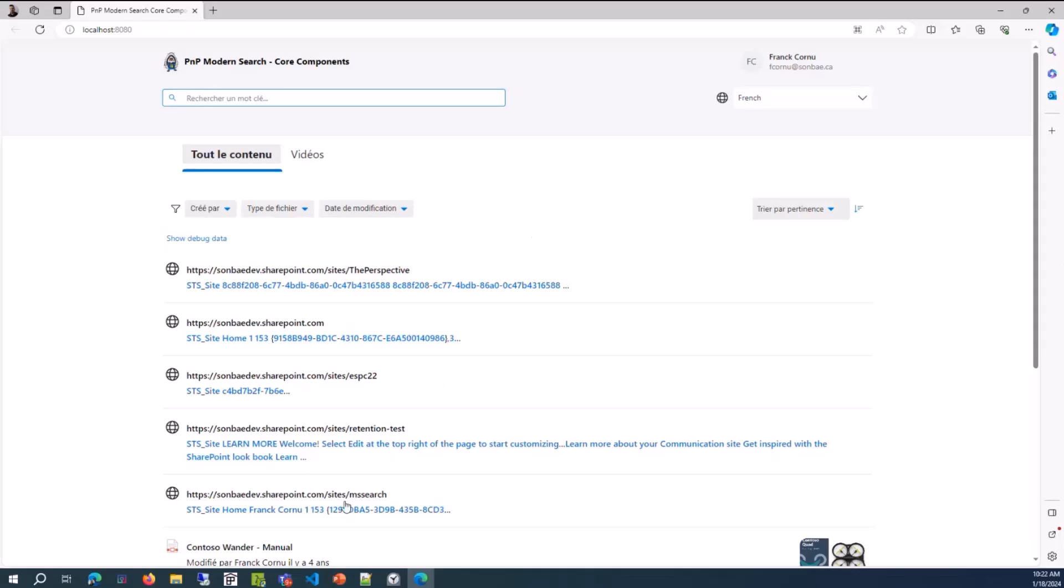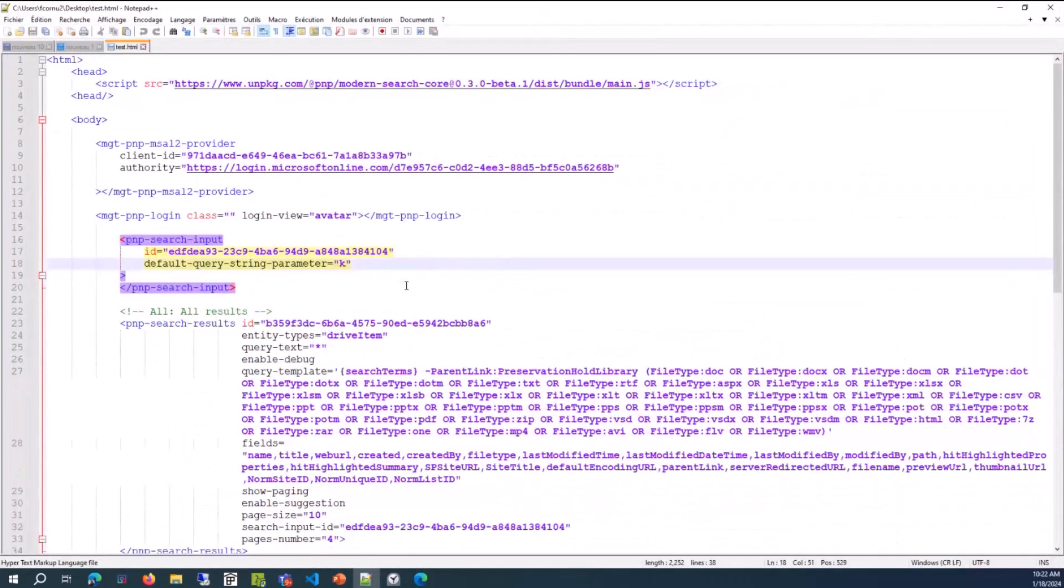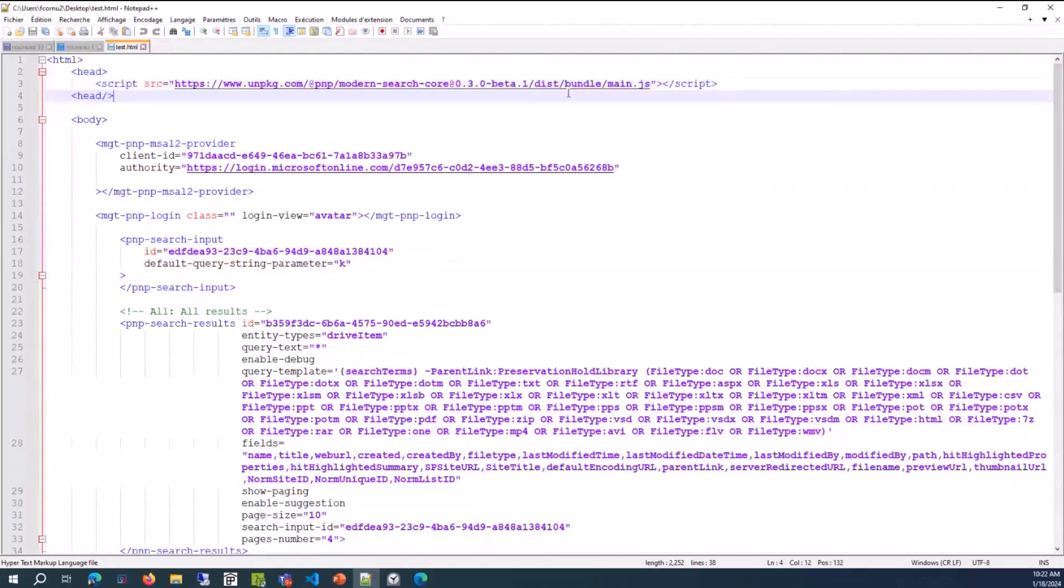Now, the second use case is when you want to integrate those components to a static SharePoint page, let's say. I've created a page on a notepad, basically, there. Very, very simple, actually. As you can see, I just include the scripts there, the bundle, configure the provider.